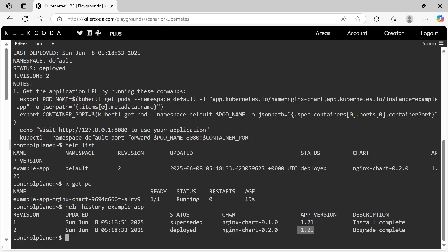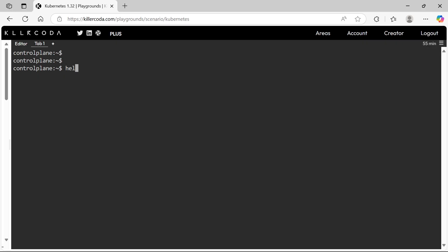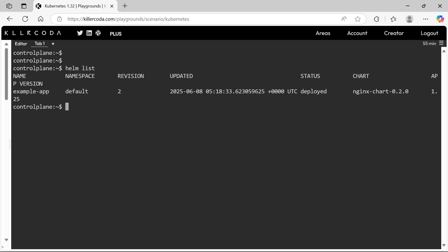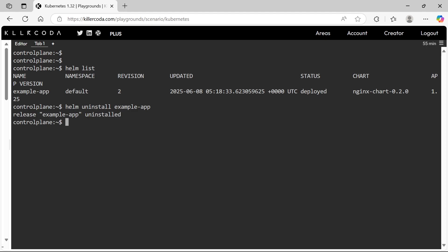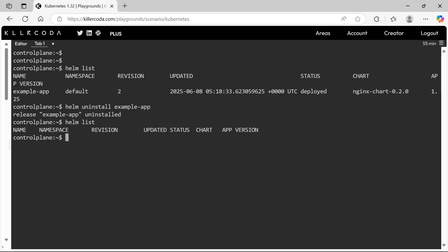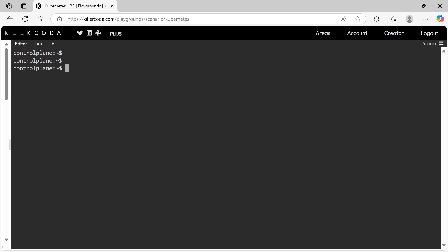Now I will show you a few more examples. For instance, if you are asked to modify the default values of a deployment, then what should you do? To demonstrate this, let's delete everything and start fresh. I will show you how to customize the Helm chart by setting the replica count to 3 instead of 1, and by adding resource requests and limits.